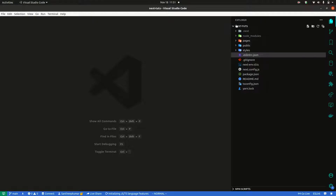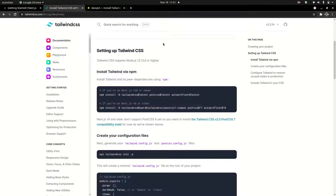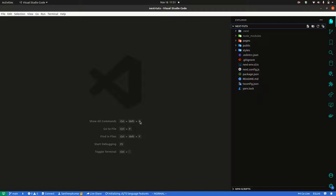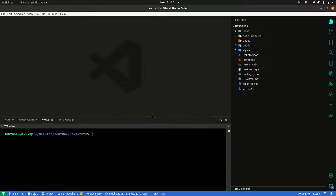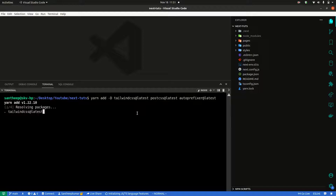We already have Tailwind with Next.js installed, so we don't have to use that app — just setting up Tailwind CSS. Just install. I am using yarn, so: yarn add Tailwind CSS.